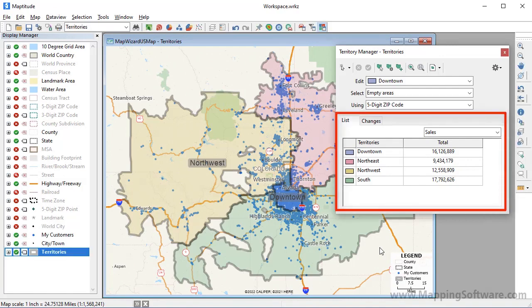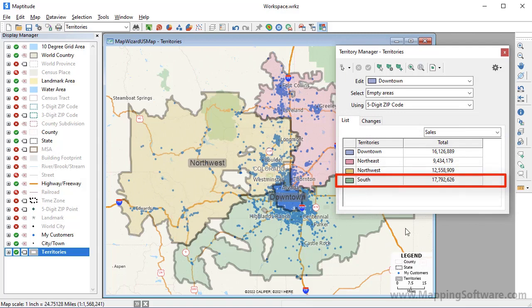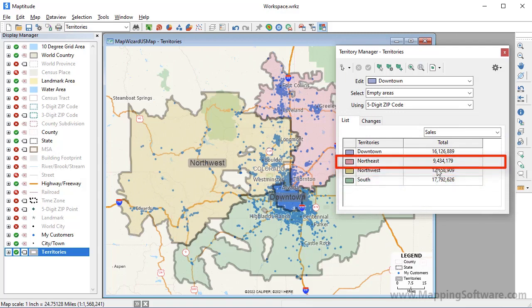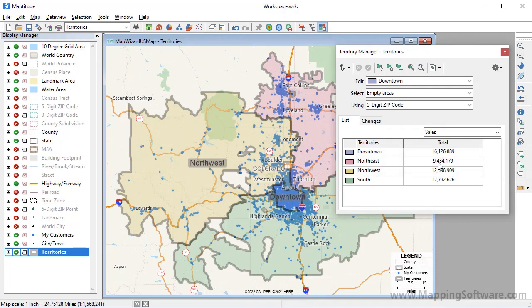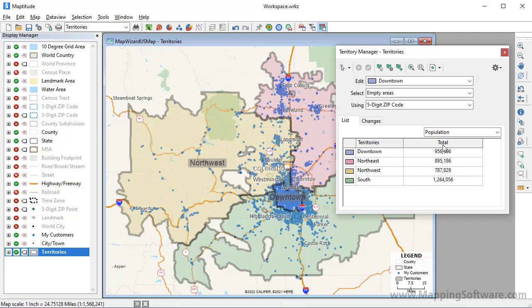On the List tab you will see the territories in the layer. It also displays the total sales for all of the customers located in each territory, so you can see that the South Territory has the highest sales and the Northeast Territory has the lowest. All of the fields that I chose to track are listed here so I can also choose to see the population of the territories. One thing you may notice is that some of the territories have holes in them. The holes are where there are zip codes that were not in my Excel file because there were no customers located there.